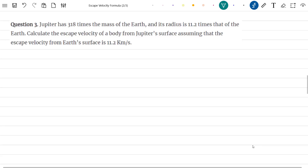Question 3 states: Jupiter has 318 times the mass of Earth and its radius is 11.2 times that of the Earth. Calculate the escape velocity of a body from Jupiter's surface, assuming that the escape velocity from Earth's surface is 11.2 km/s.